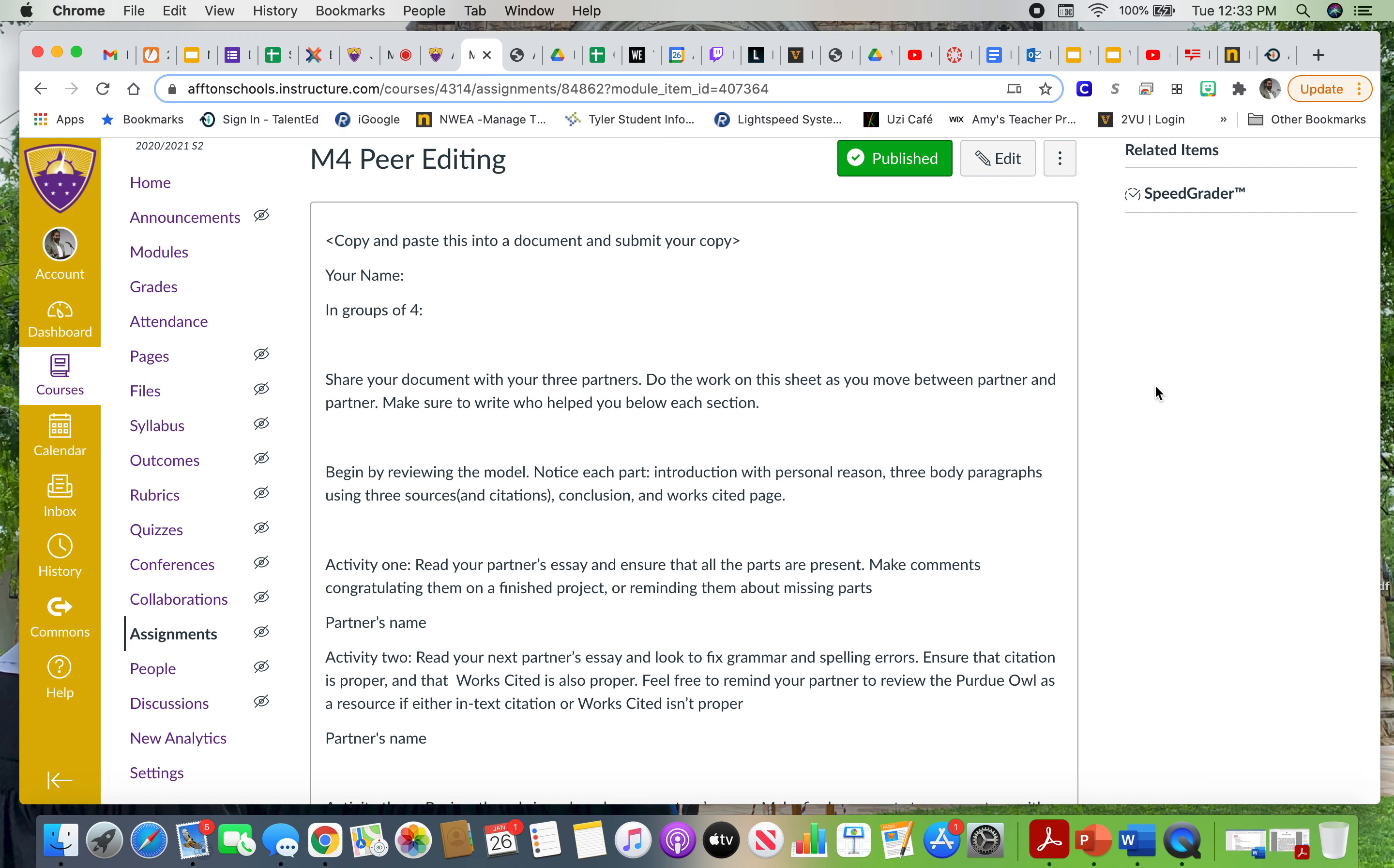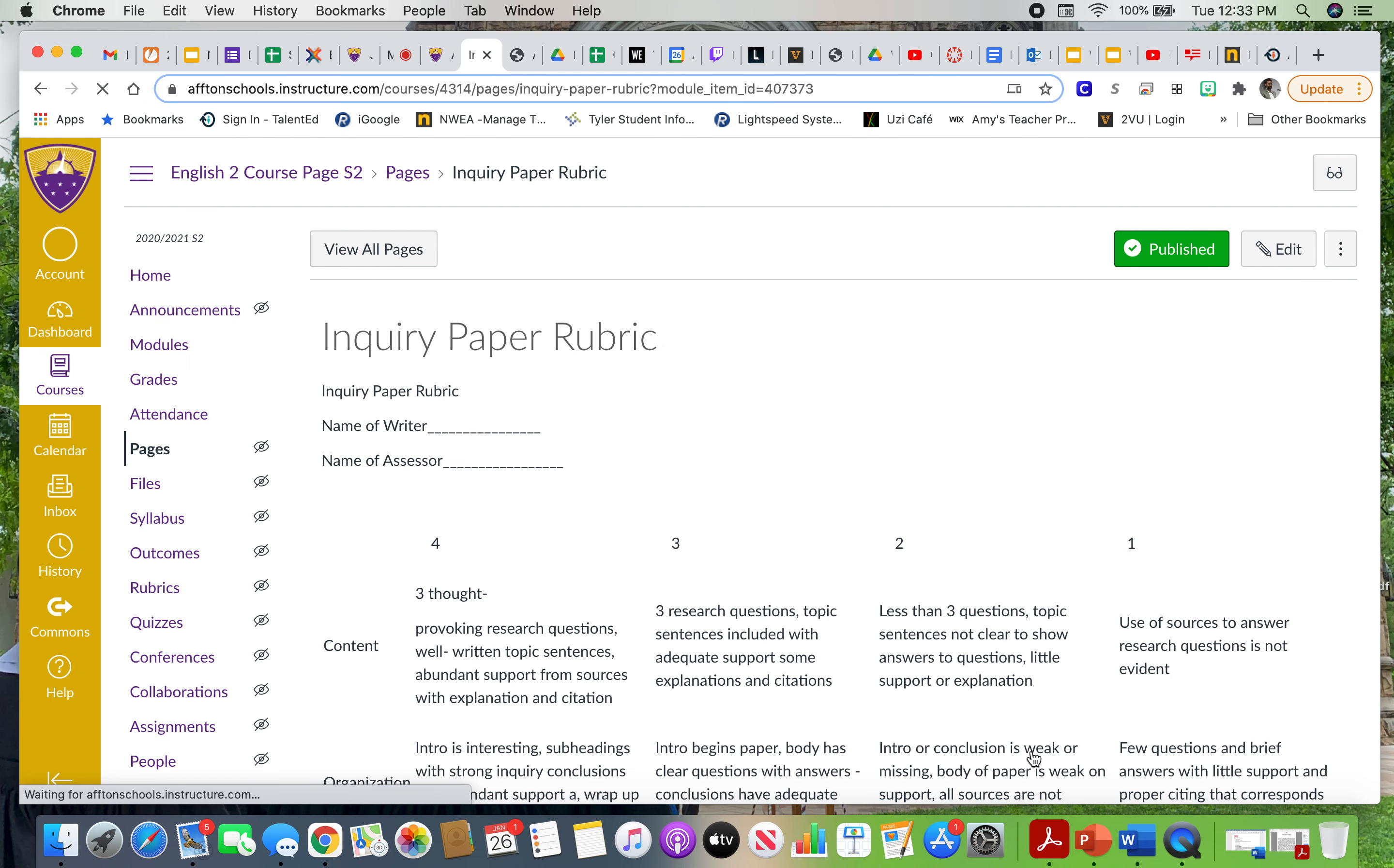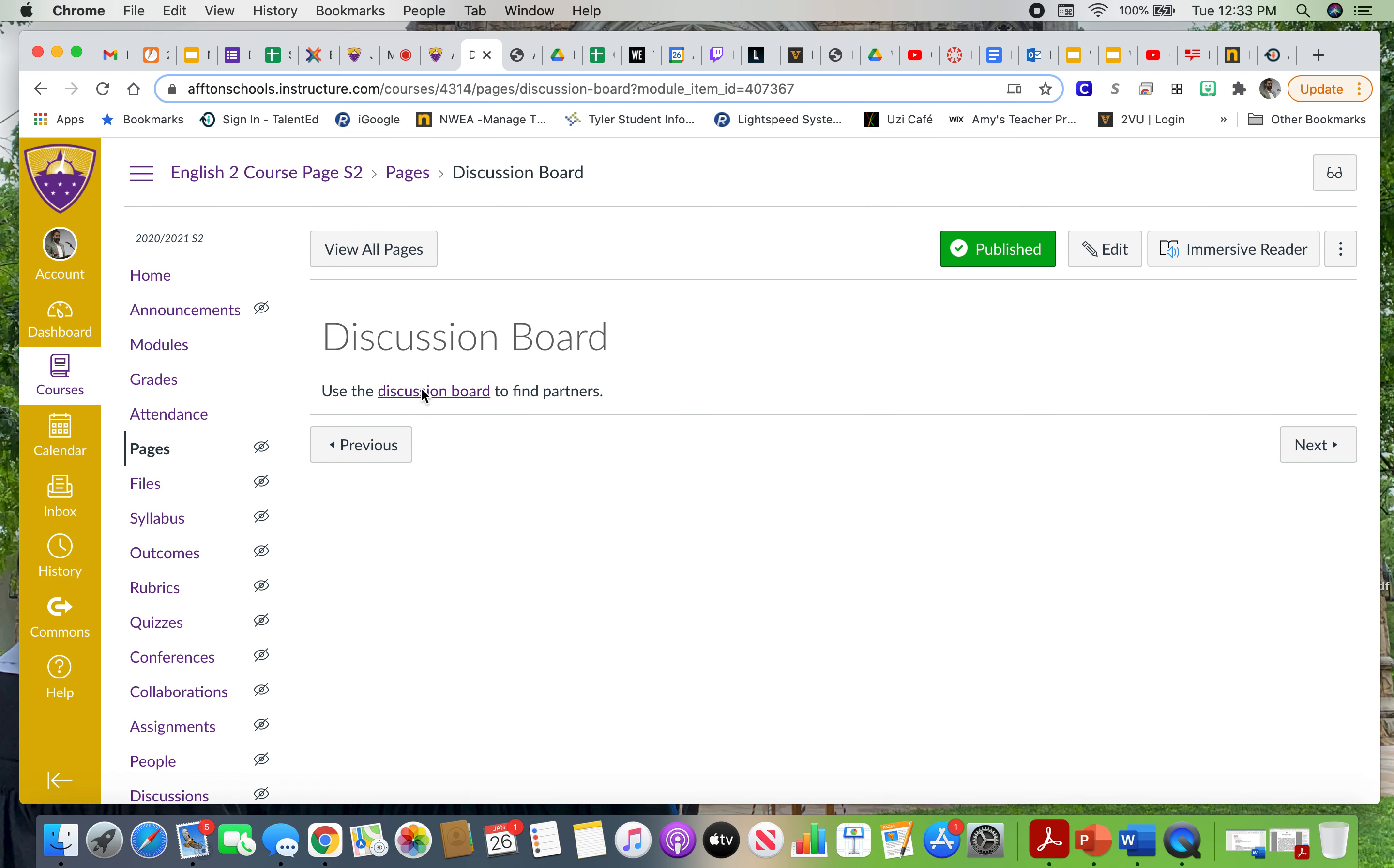At that time you want to be going to this peer editing document. This is going to help you. This is the assignment. You're going to copy and paste this document, fill in other people's names, and then you're going to submit that as your work. One of those activities is to use a rubric, so I've included the rubric.